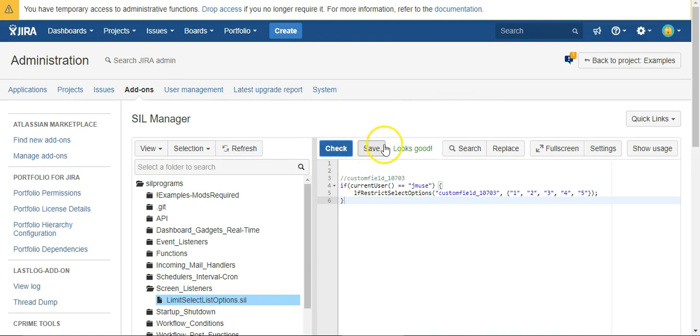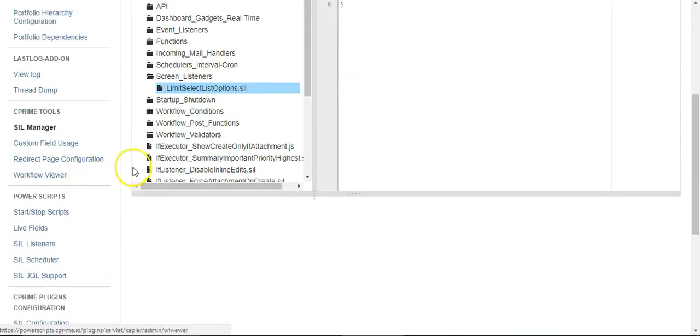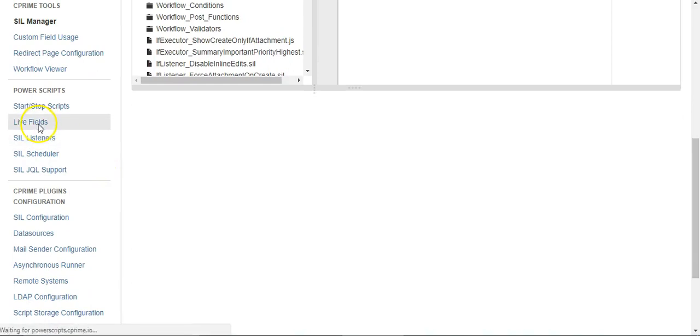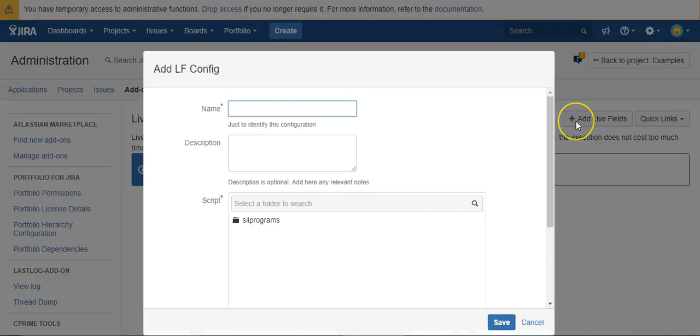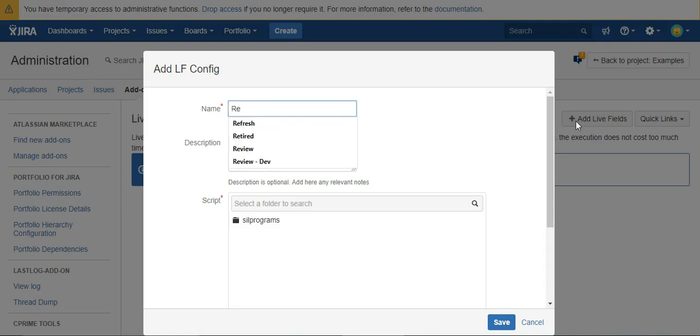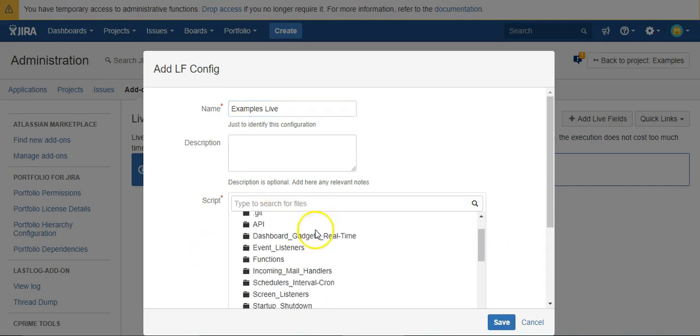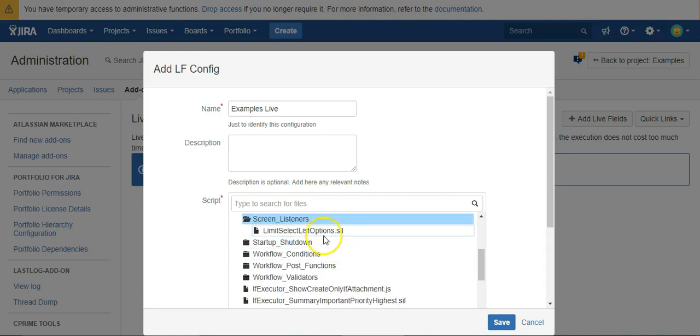Just because we've made this script doesn't mean it's actually going to run. What we need to do is add this as a live field. What that's going to do is set that script to run every time a screen is opened up in our specific project. We need to select our script.